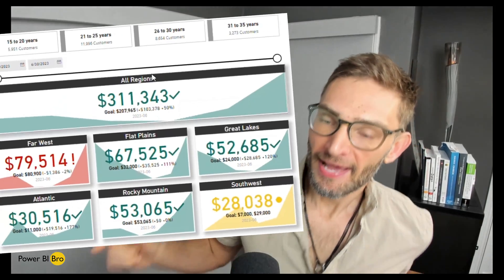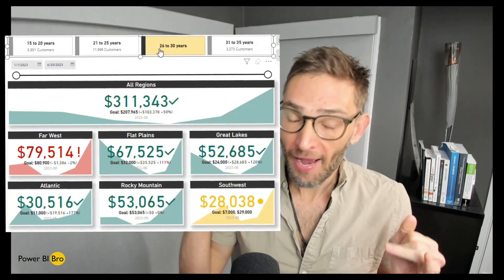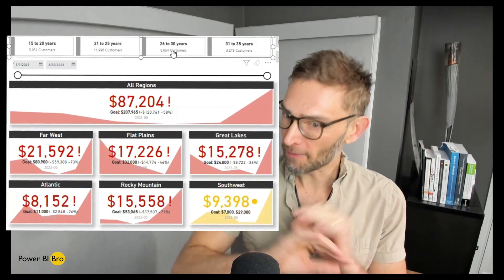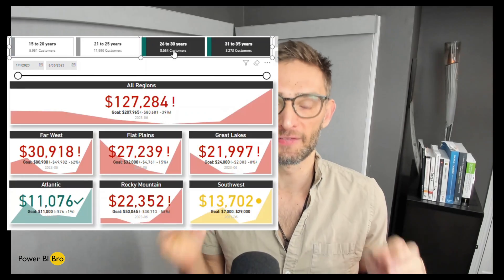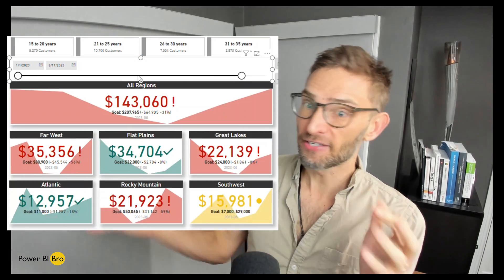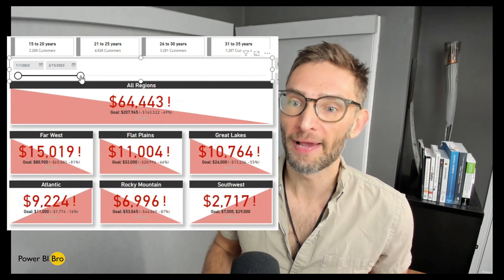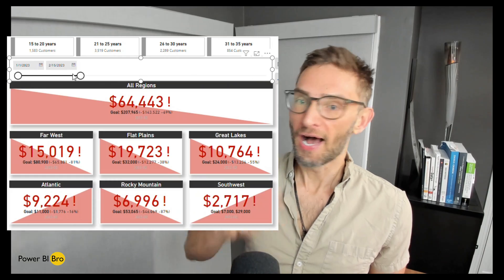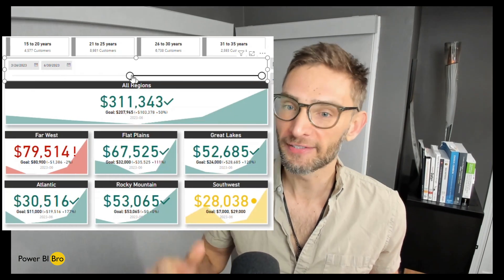Welcome! In today's video I'm going to show you everything you need to know about the Power BI KPI card. I'm going to teach you how to completely format and unlock all the capabilities of this visual. Notice that it's interacting — the background changes, the conditional formatting changes — I'm going to show you how to unlock all these features and build stunning, beautiful KPI cards.